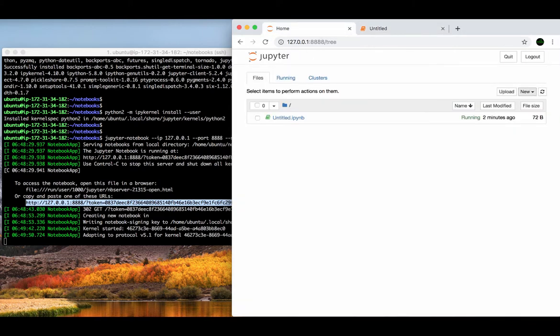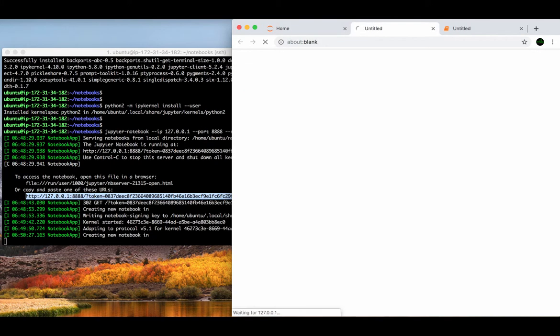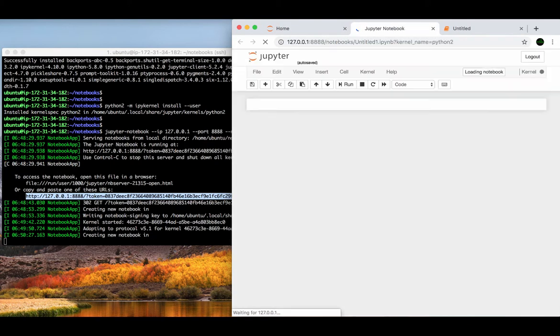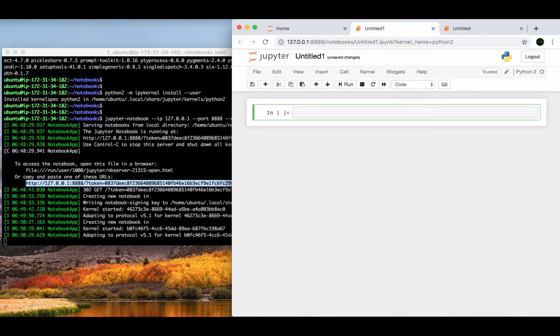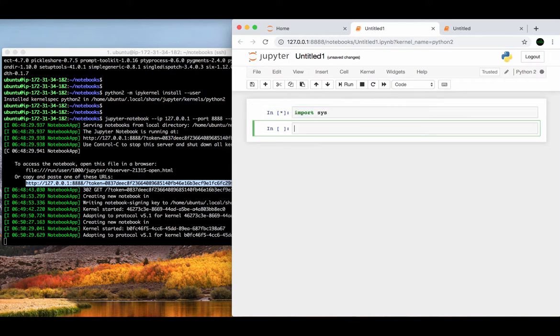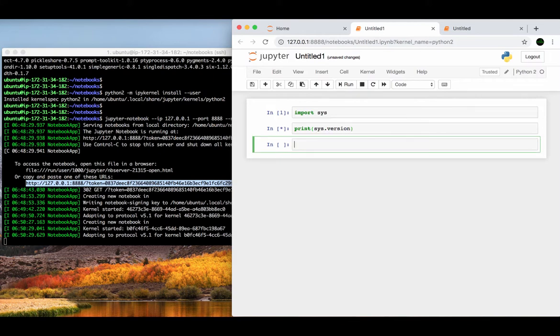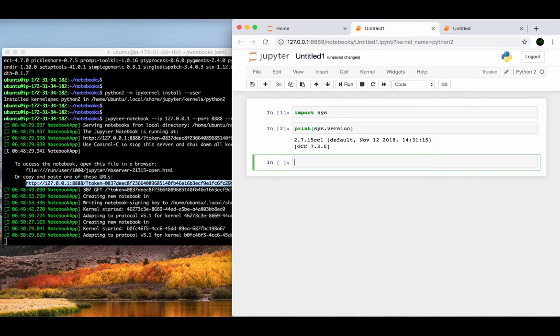Then come back and click on Python 2 kernel to start a notebook using that kernel. In the same way, we can also verify the new notebook is running on Python 2.7.